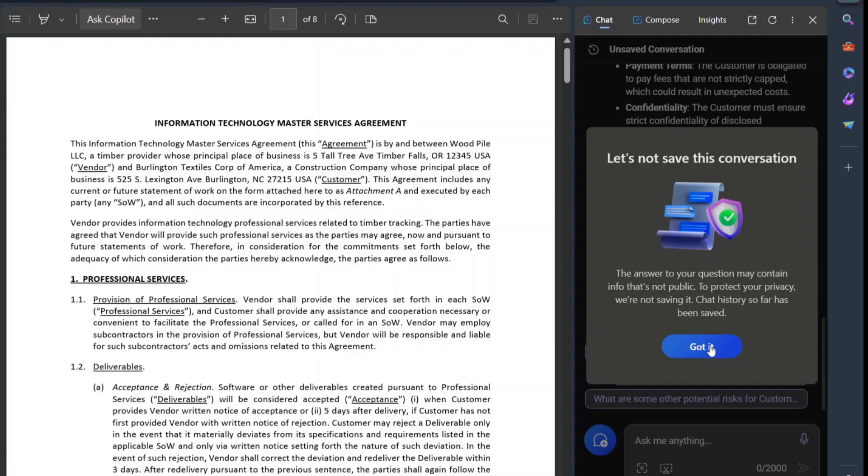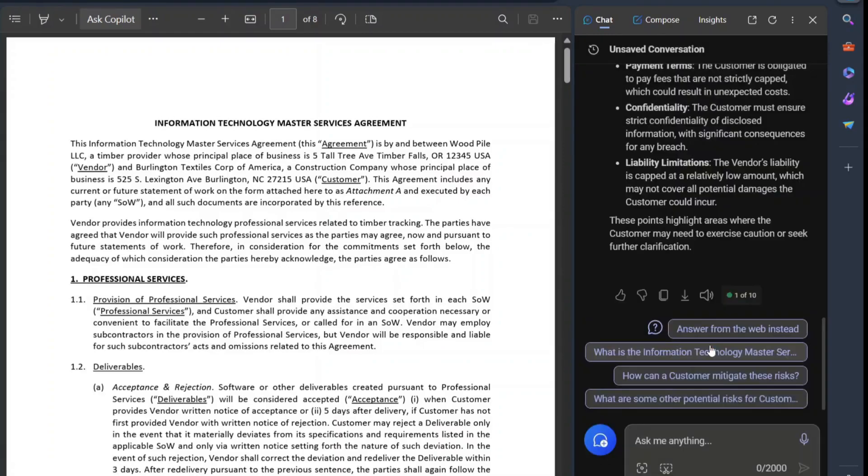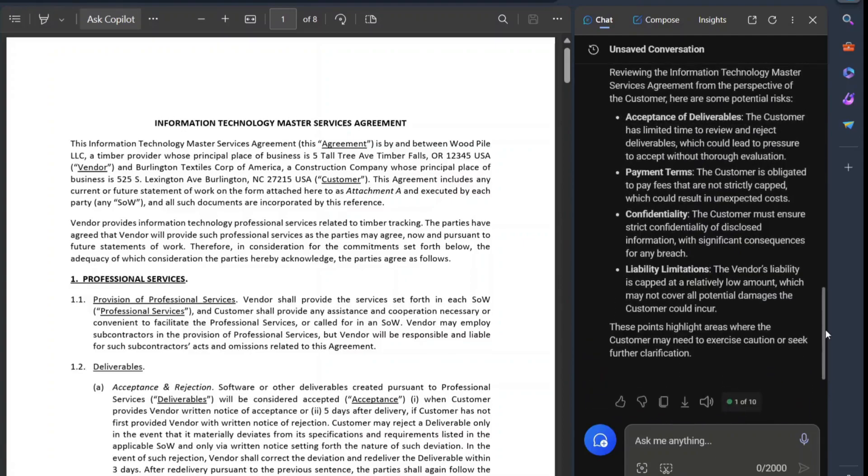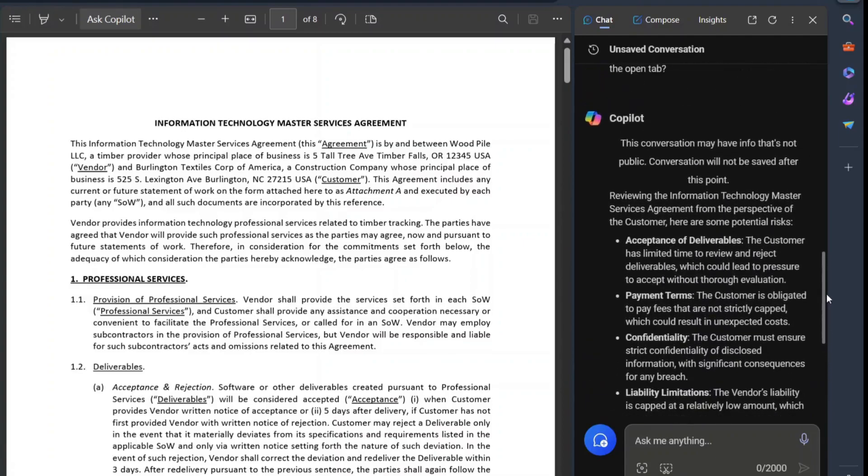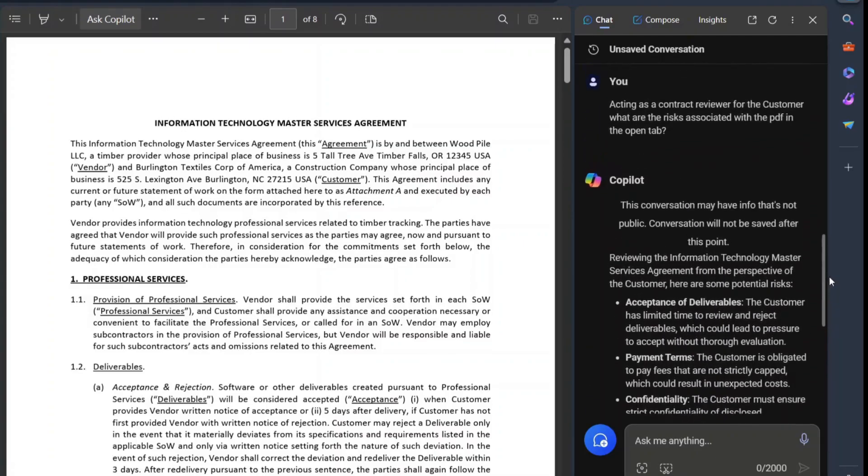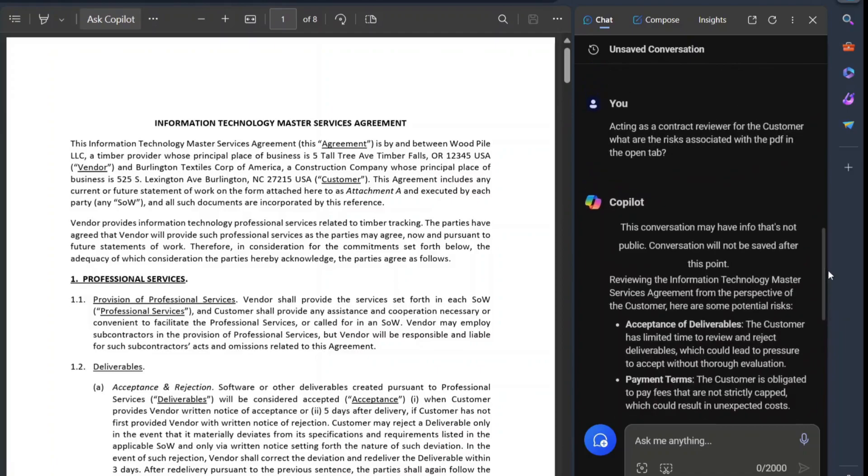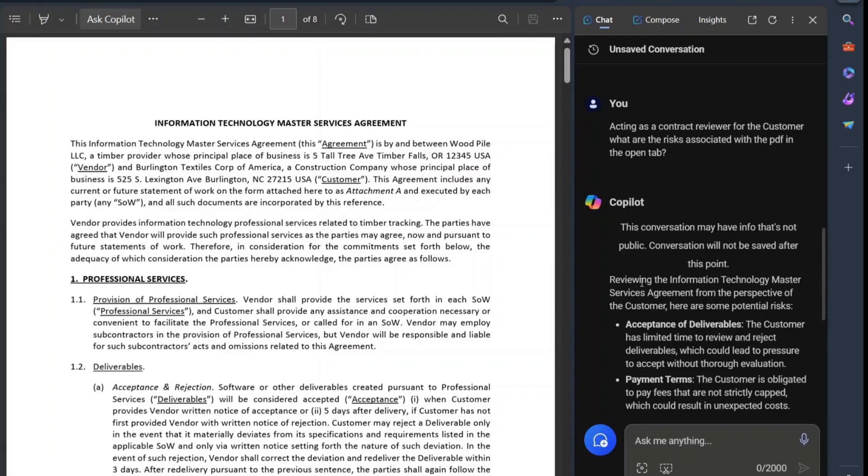But okay, it's not going to be saved. And what did I ask? Well, I asked here, acting as a contract reviewer for the customer, which in this case, this is the counterparty. They're the customer. What are the risks associated with the PDF in the open tab?